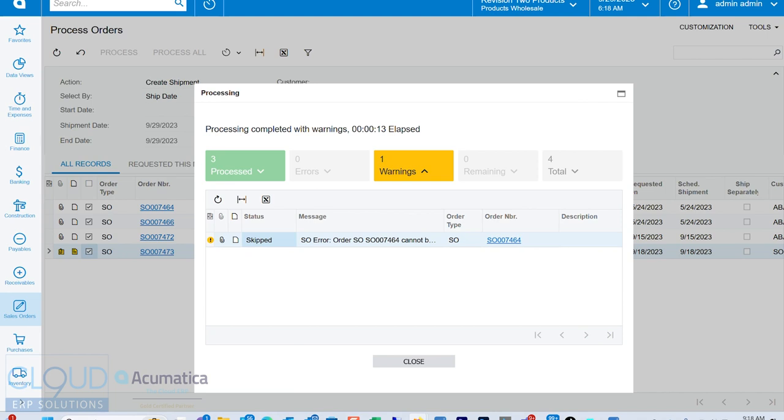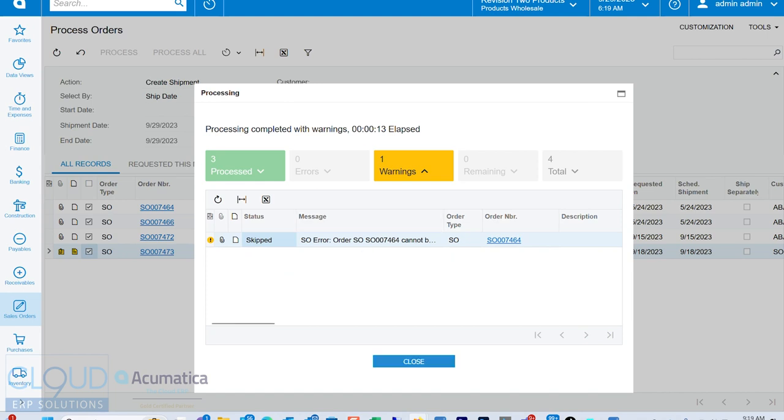That's a customer preference, right? The customer may want a back order. They may be okay with you shipping out partial or they may require you to ship everything in full. So those are preferences on the orders. Check our videos on how that works. But that's what happened here. This order, for example, didn't ship in full.